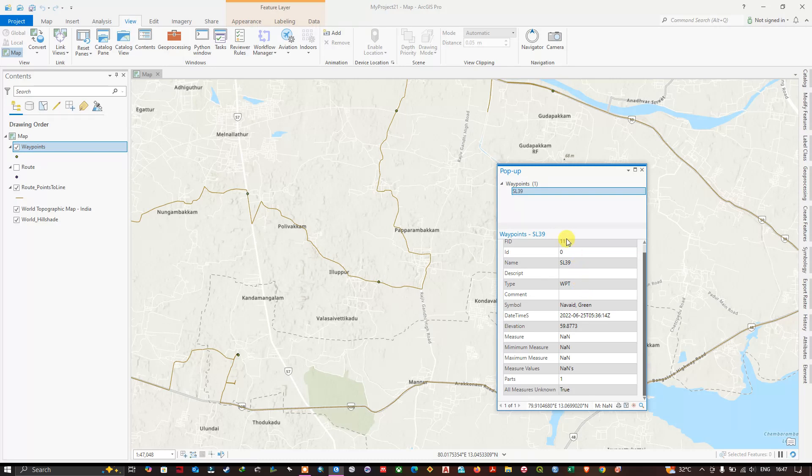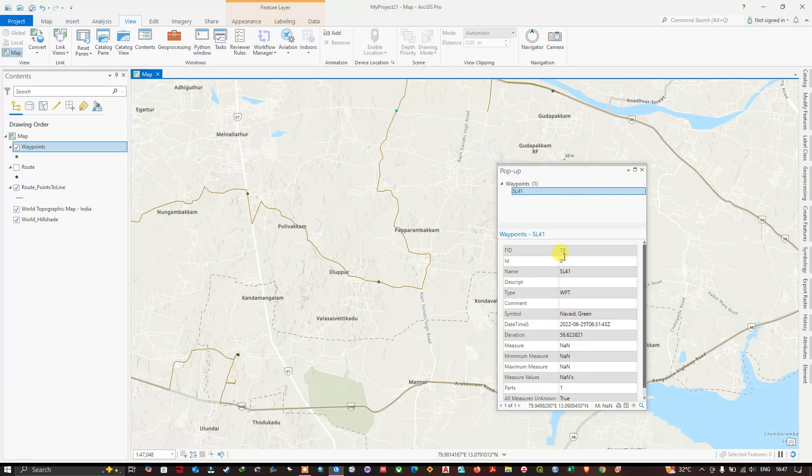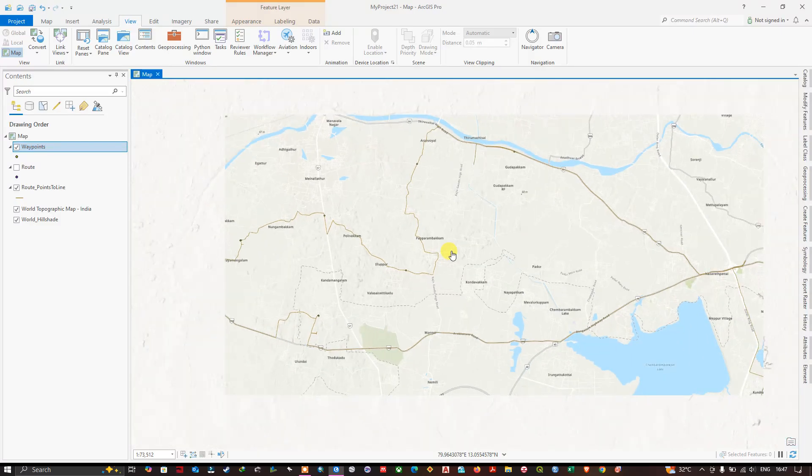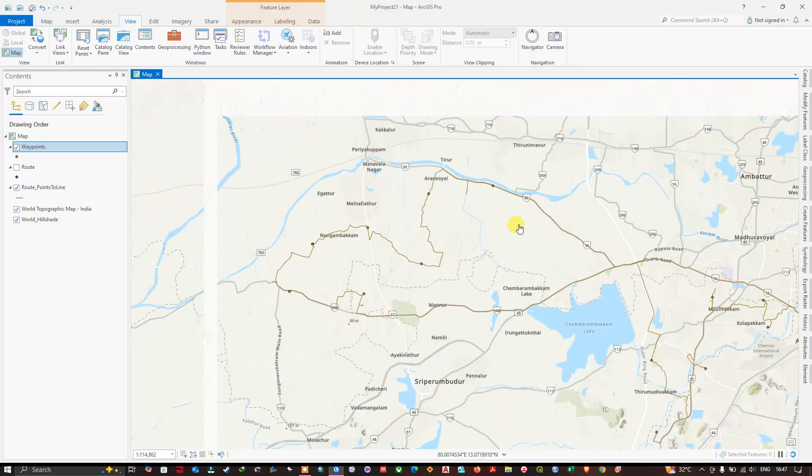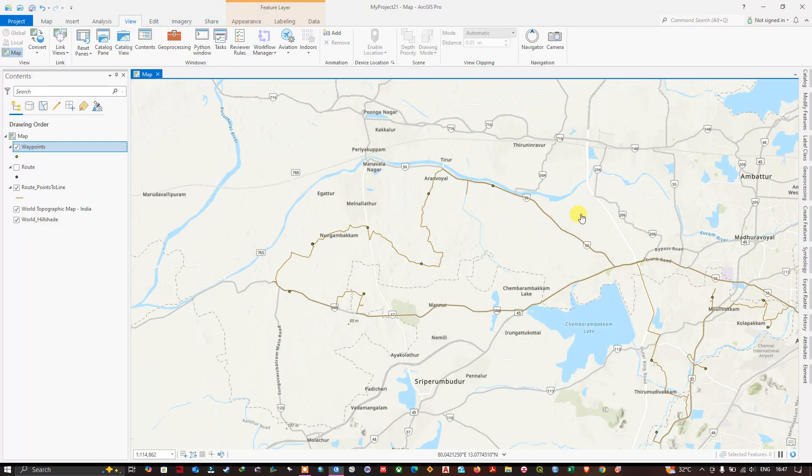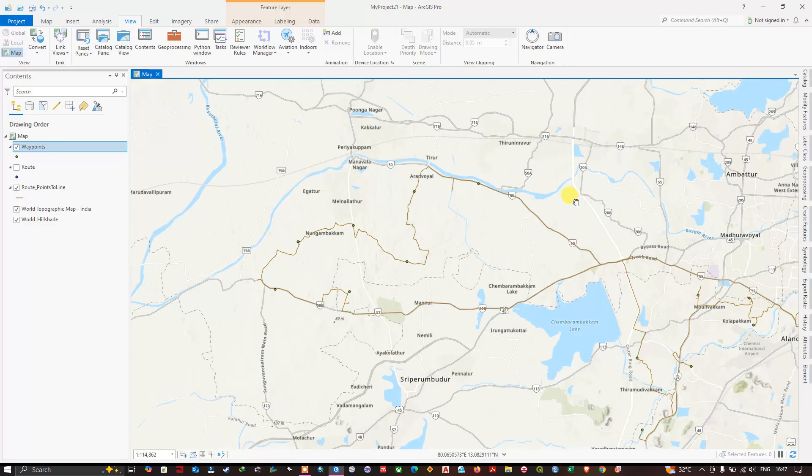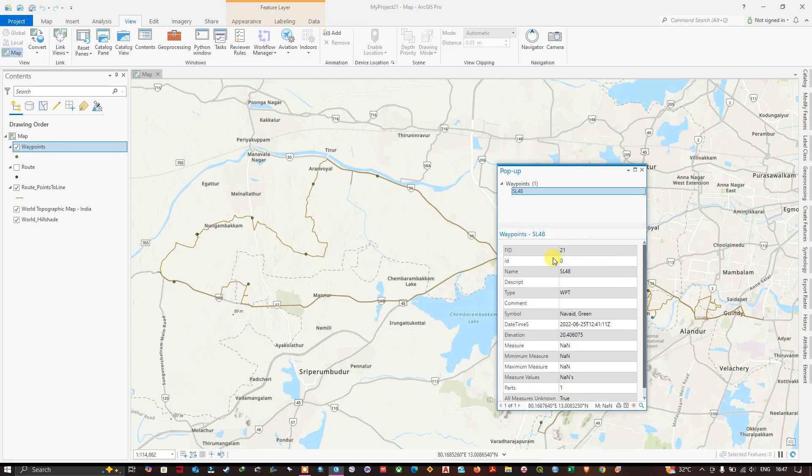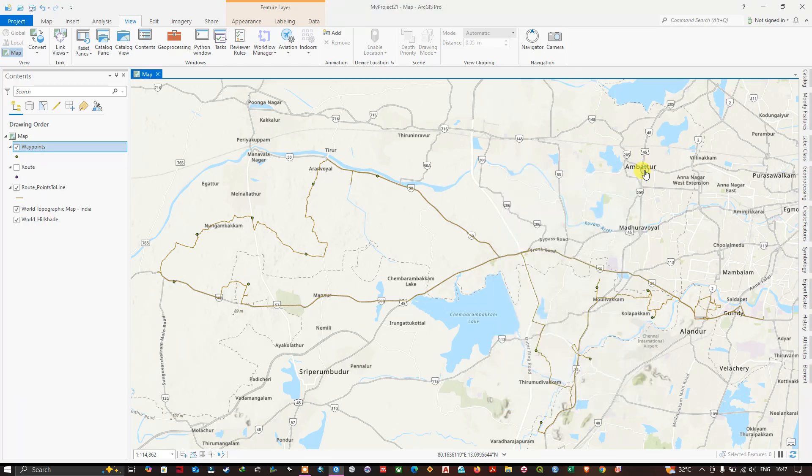You can just look at it. The information will be present. When you click on this point, you will be getting the information - what is the ID, name. We have to give it while noting in the GPS. We have to give some information so that the points will be having some information about the locations. Likewise, you can convert it easily.